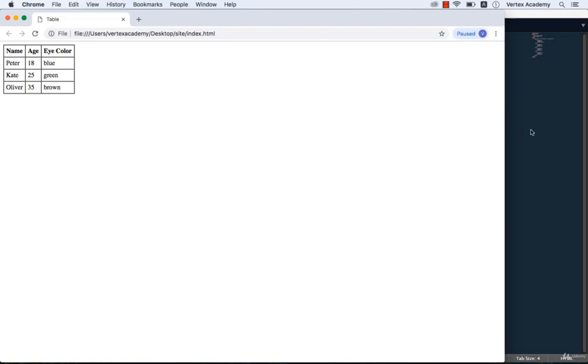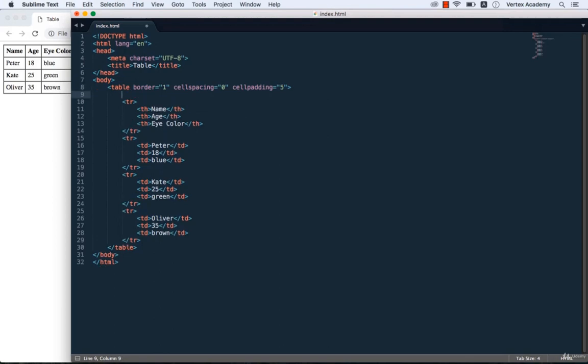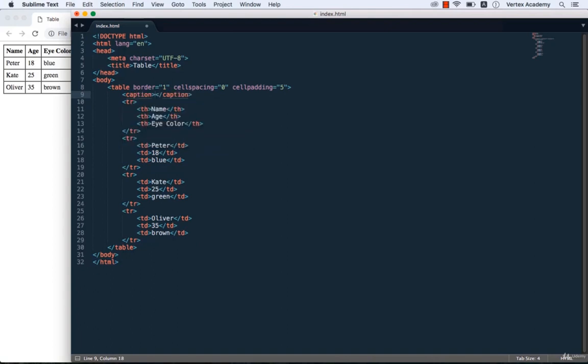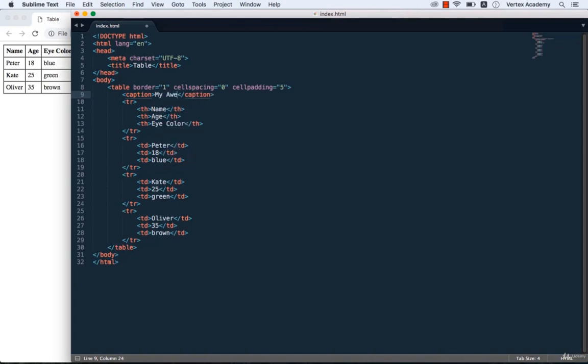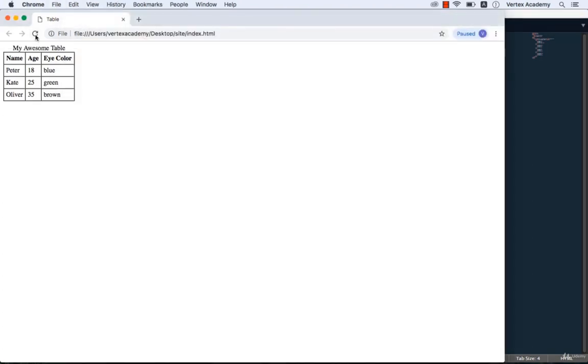One last thing. Each table has a caption because there is no sense making a table without a caption. We could just use a tag to do that, but that wouldn't be the best way because there actually is a special tag for this purpose. It is called a caption tag. We need to write it before all the tr tags. So we add the caption tag and then let's write the text inside. For example, my awesome table. Save this and refresh. And as you can see, our caption now appears right above the table. Alright, that's it for this lesson. See you in the next one.